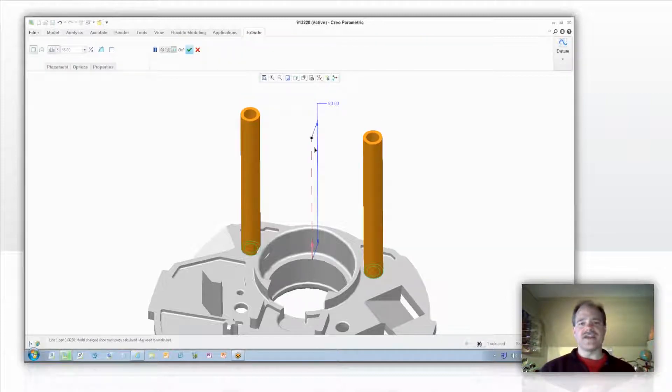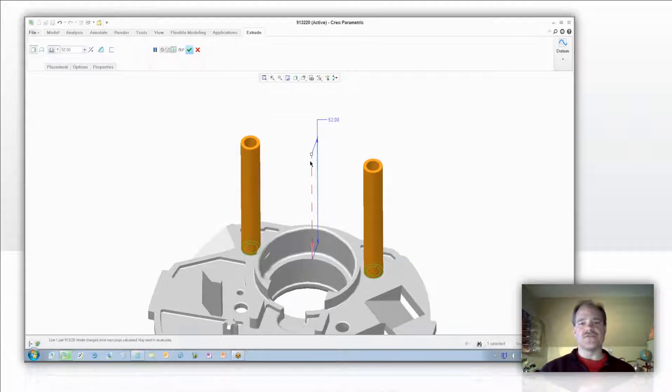You'll notice that I've got the drag handle and before I hover my cursor over it, it's white. When I hover my cursor over it, it turns black.